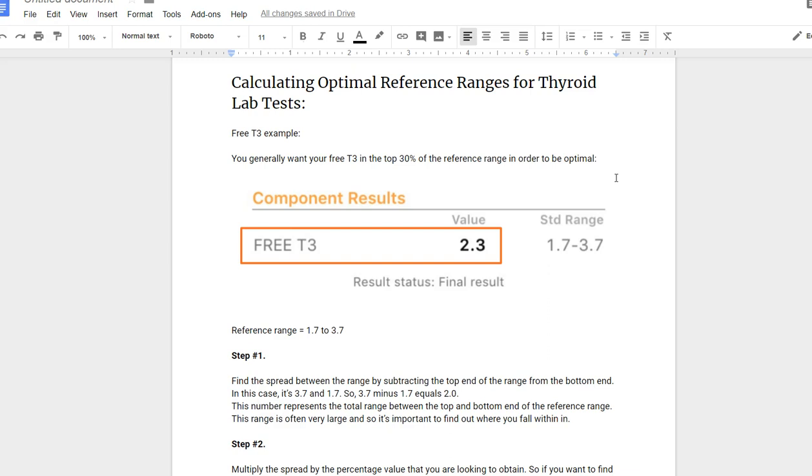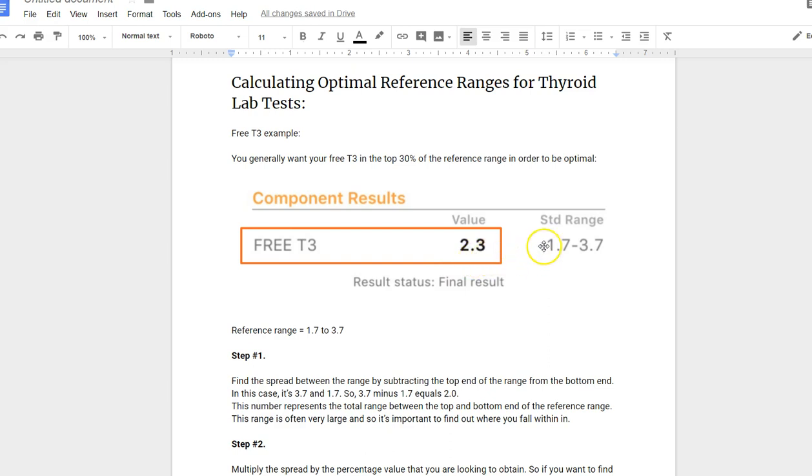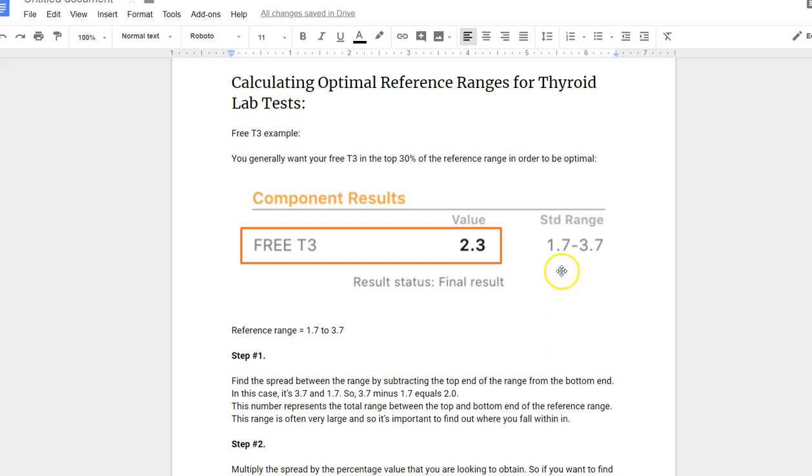In the example, I'm using free T3 first, and this is the result. My recommendation is that you want your free T3 basically as high as you can possibly be. I generally like it in the top 30% of the reference range. So what does that actually mean? Let's figure it out. If you look at this reference range, the value means the result of the patient. This patient had her free T3 evaluated, and the result came back at 2.3, and the lab test marked it normal.